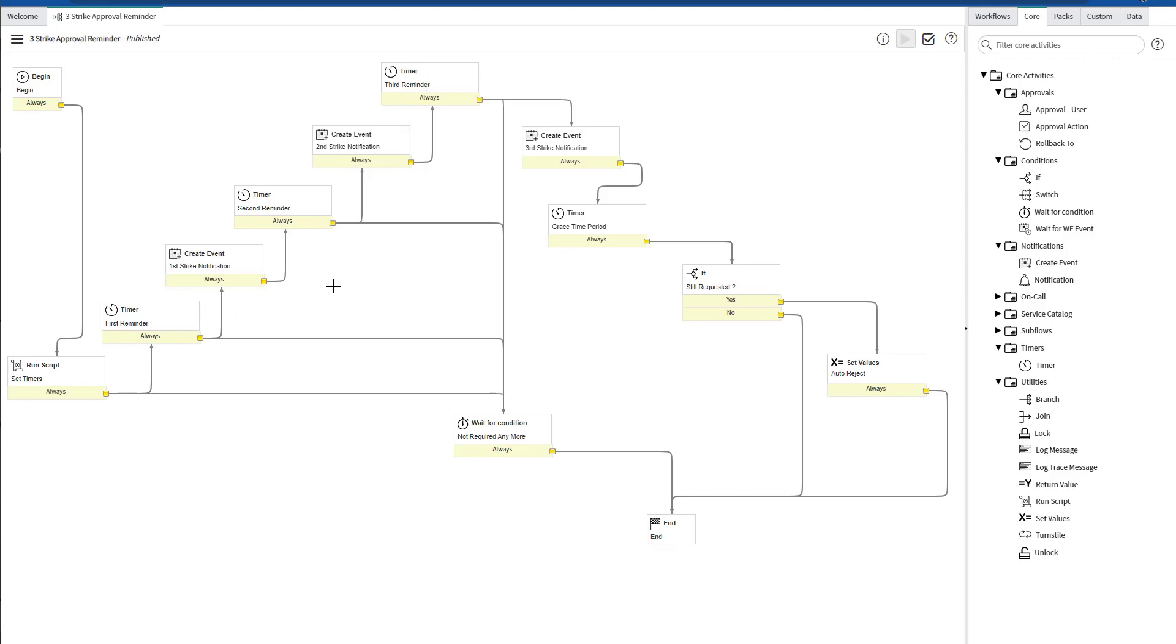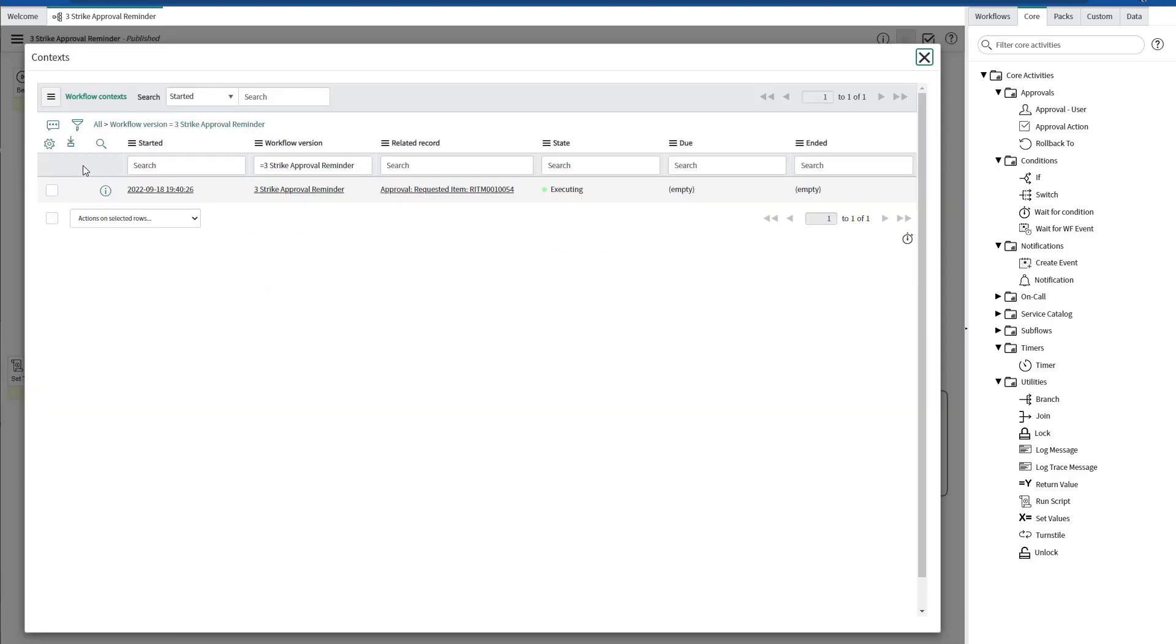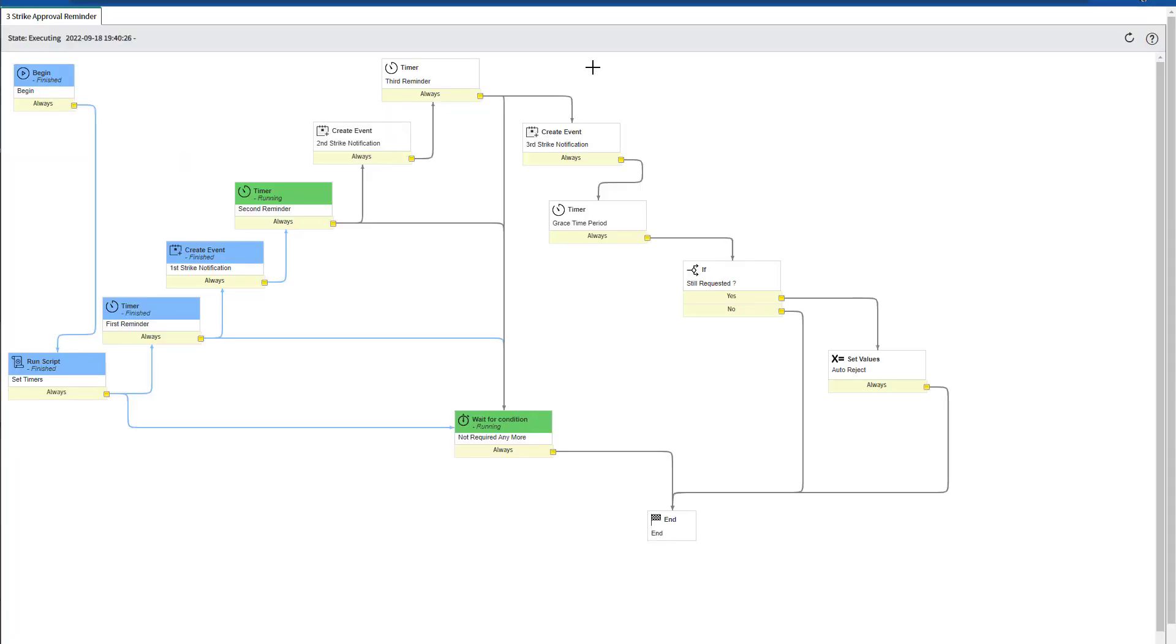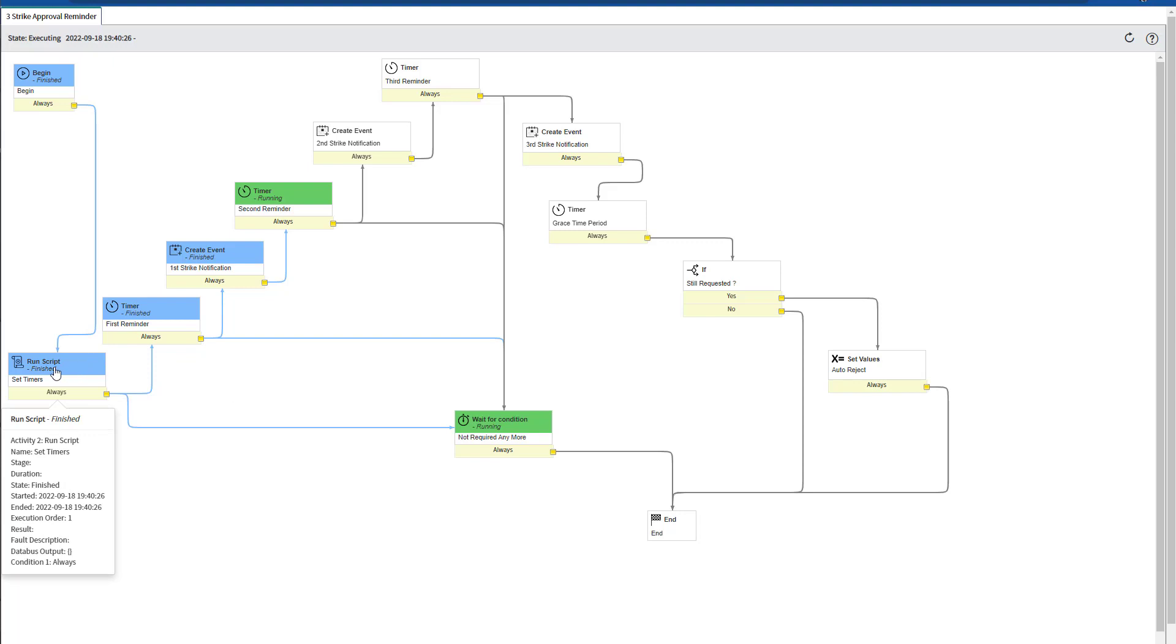To check on the workflow that is running, let's go to show context. This will list all the current workflows that are running attached to a particular record. Once we open that record, we can click on show workflow, and the workflow context will get loaded. And as you can see, it already run three activities.